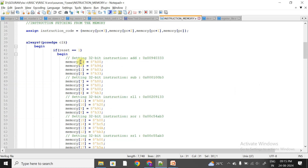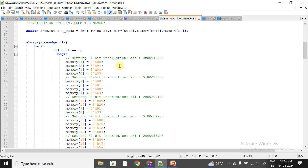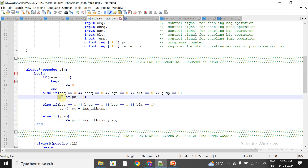At location 3, I am storing 8 bits; at location 2, 8 bits; at location 1, 8 bits; and at location 0, 8 bits. So the R-type instruction occupies a total of 4 locations. This is how I am storing the R-type instruction in my ROM or IMU. Now let's see how to fetch this instruction out of the IMU using the program counter PC.